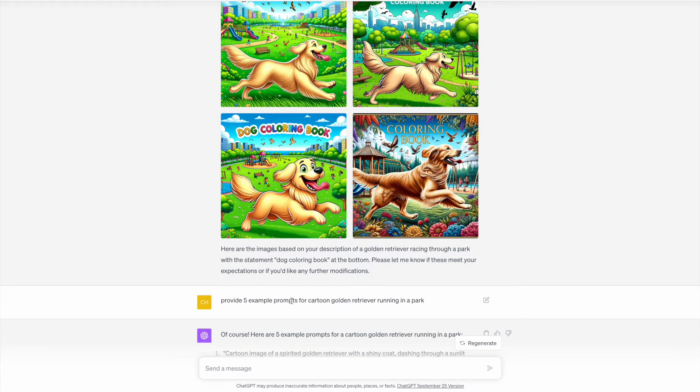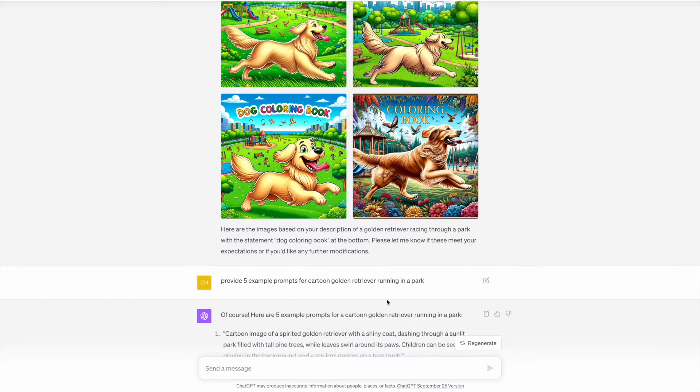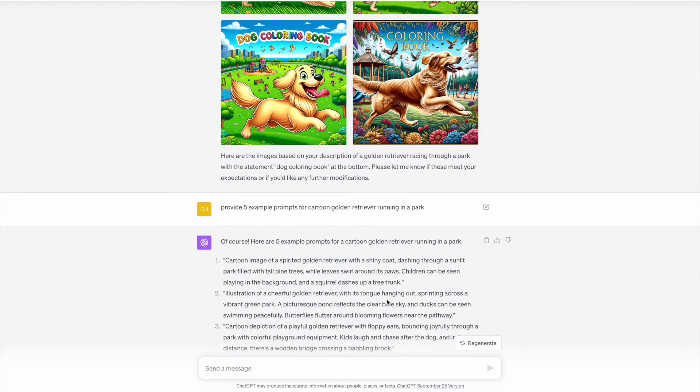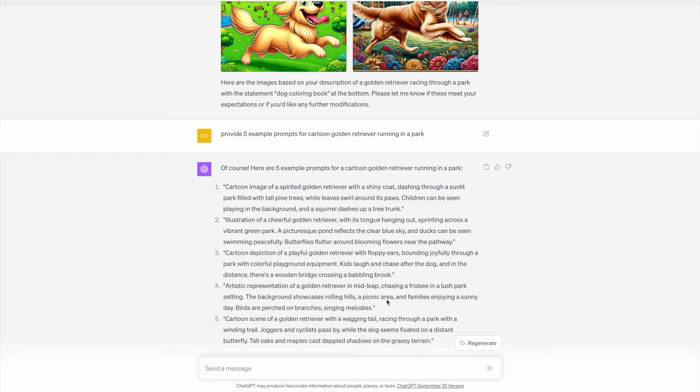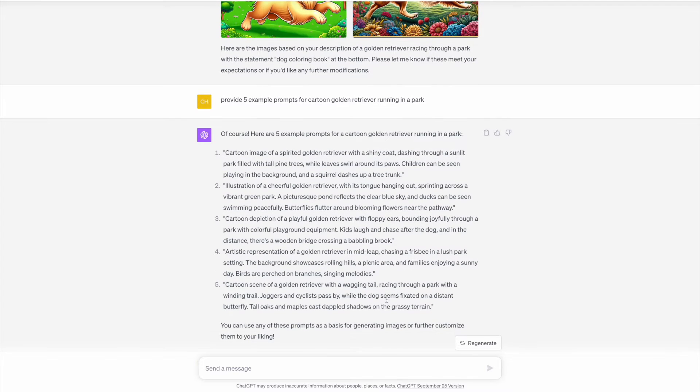If you are somebody that does struggle with prompting in the first place, then you can actually ask it to provide you with five example prompts and just give a brief description of what you're looking for. In this case, I've just put for a cartoon golden retriever running in a park, and it's then given me five much more detailed prompts that I can use or modify in order to create the image that I'm looking for.